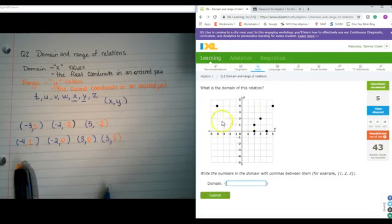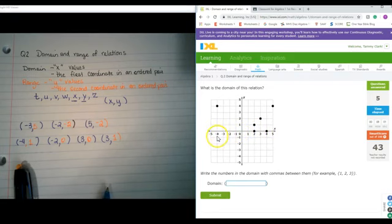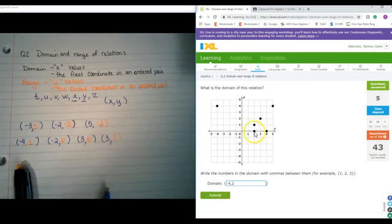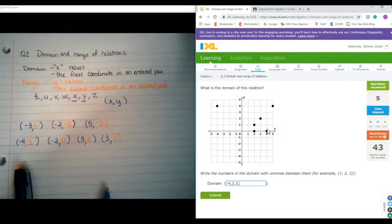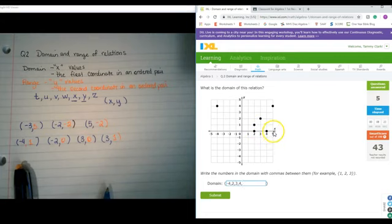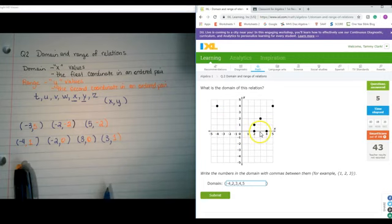And here we have the graph again. It says what is the domain of the relation? This time I'm not going to write the ordered pairs. I'm just going to follow along the x-axis. Here I have negative 4, then going over to the right, the next ones I come to are positive 2, positive 3, positive 4, and positive 5. So: negative 4, positive 2, positive 3, positive 4, and positive 5.